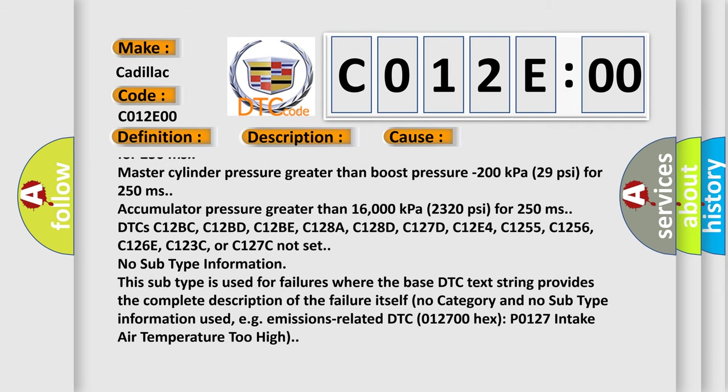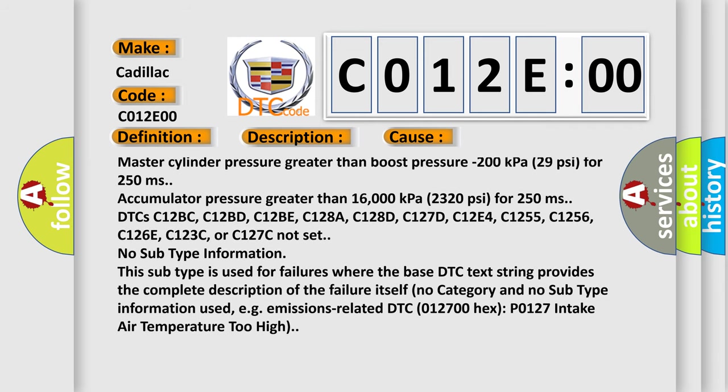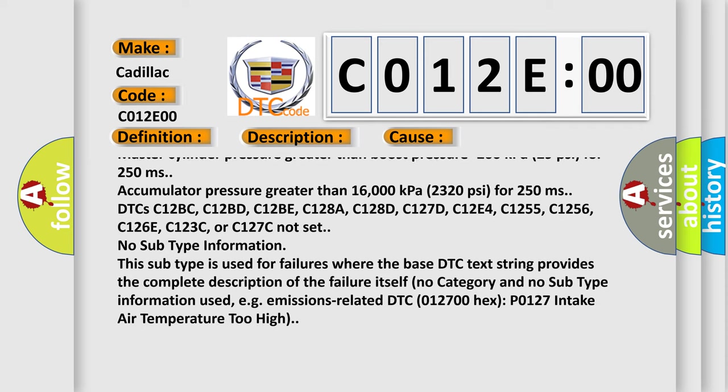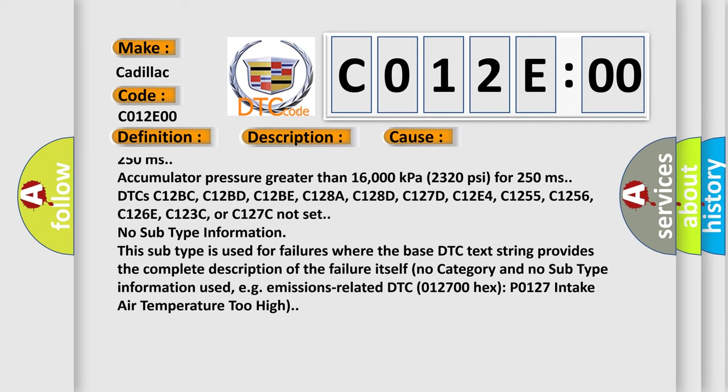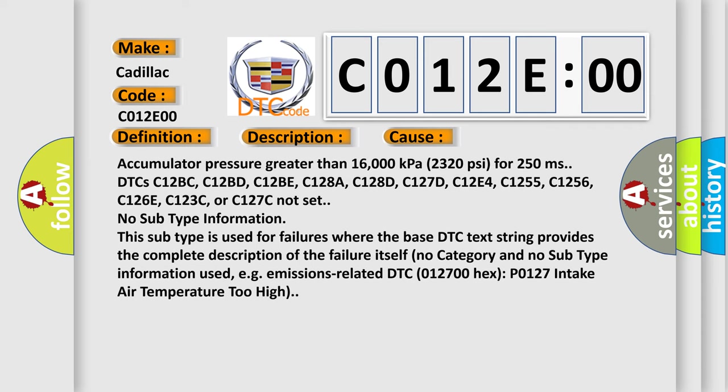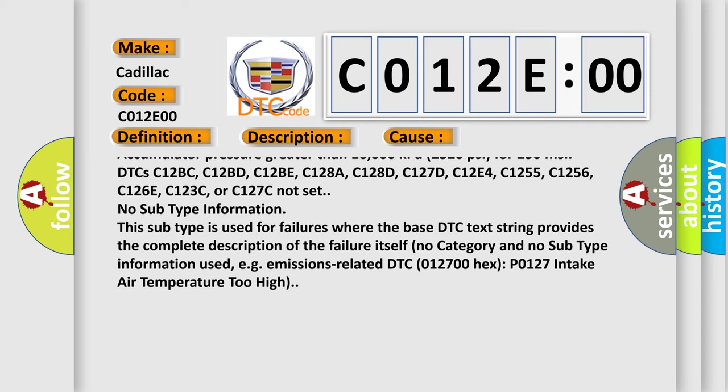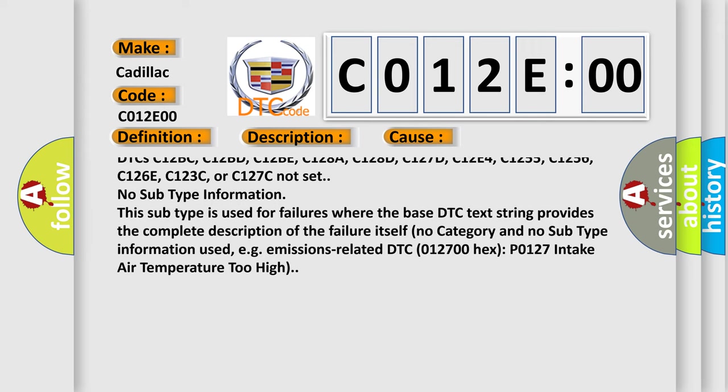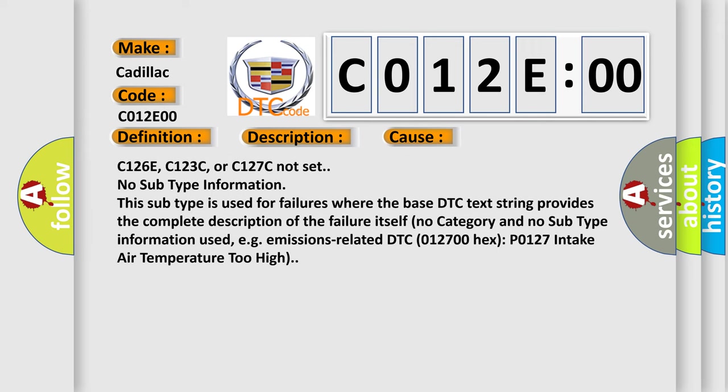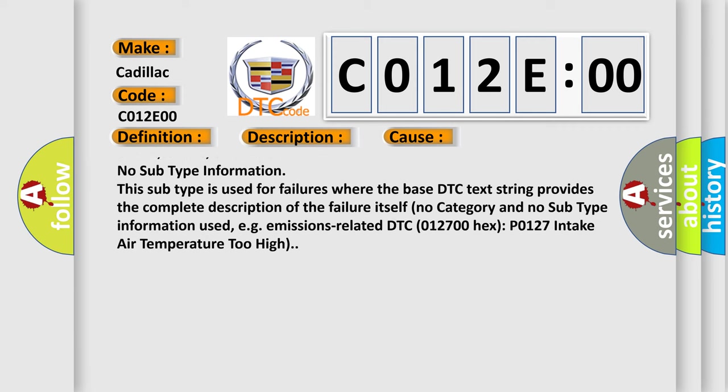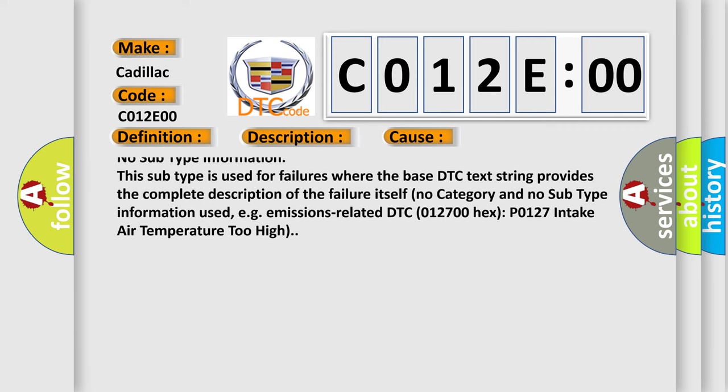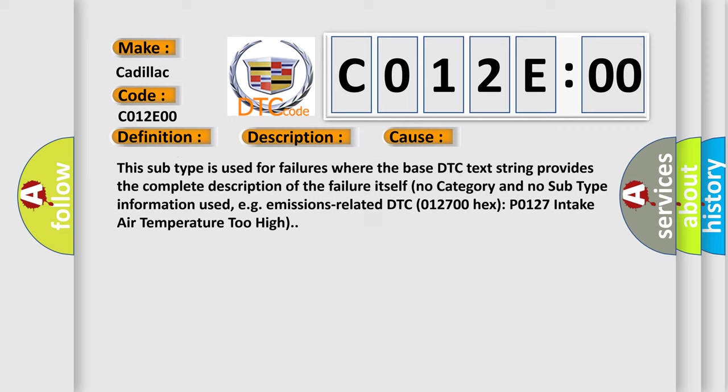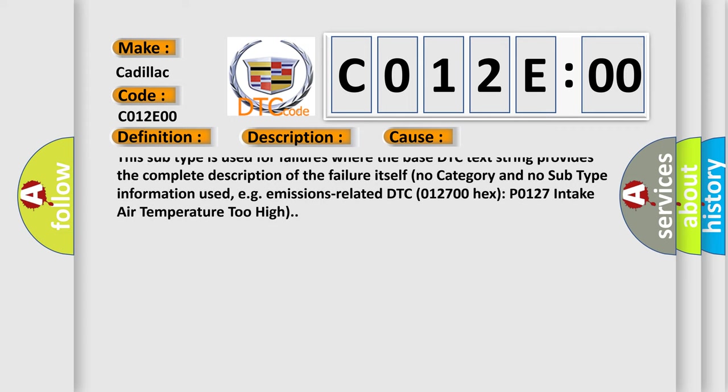Accumulator pressure greater than 16,000 kilopascals, 2320 PSI, for 250 ms. DTCs C12BC, C12BD, C12BE, C128A, C128D, C127D, C12E4, C1255, C1256, C126E, C123C, or C127C not set.